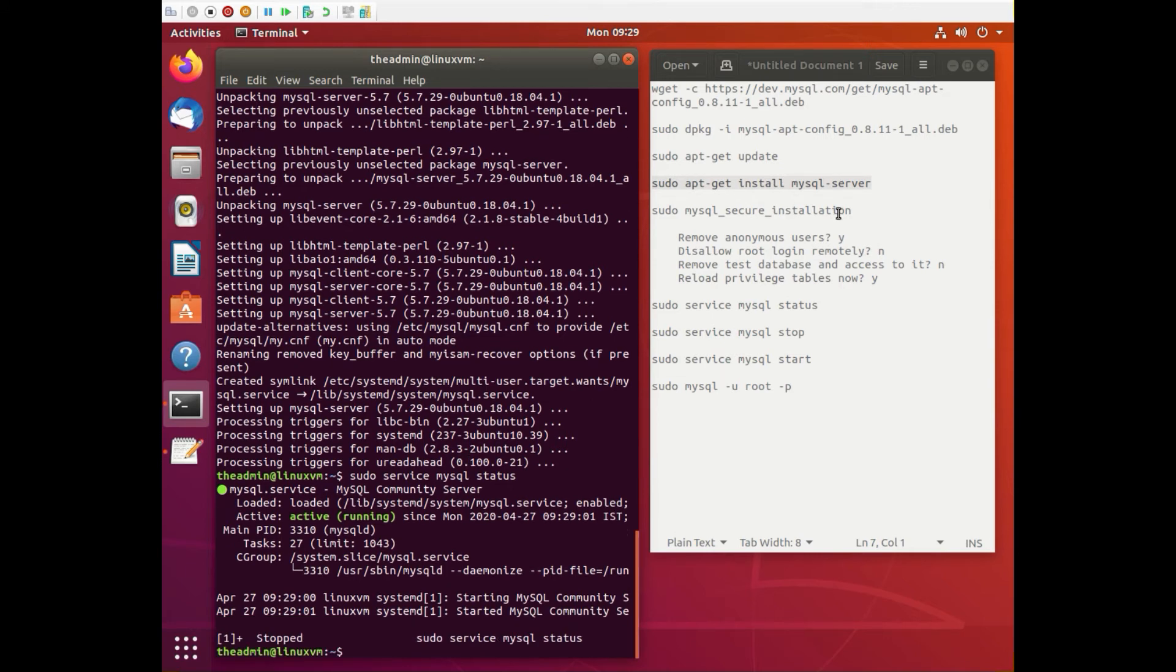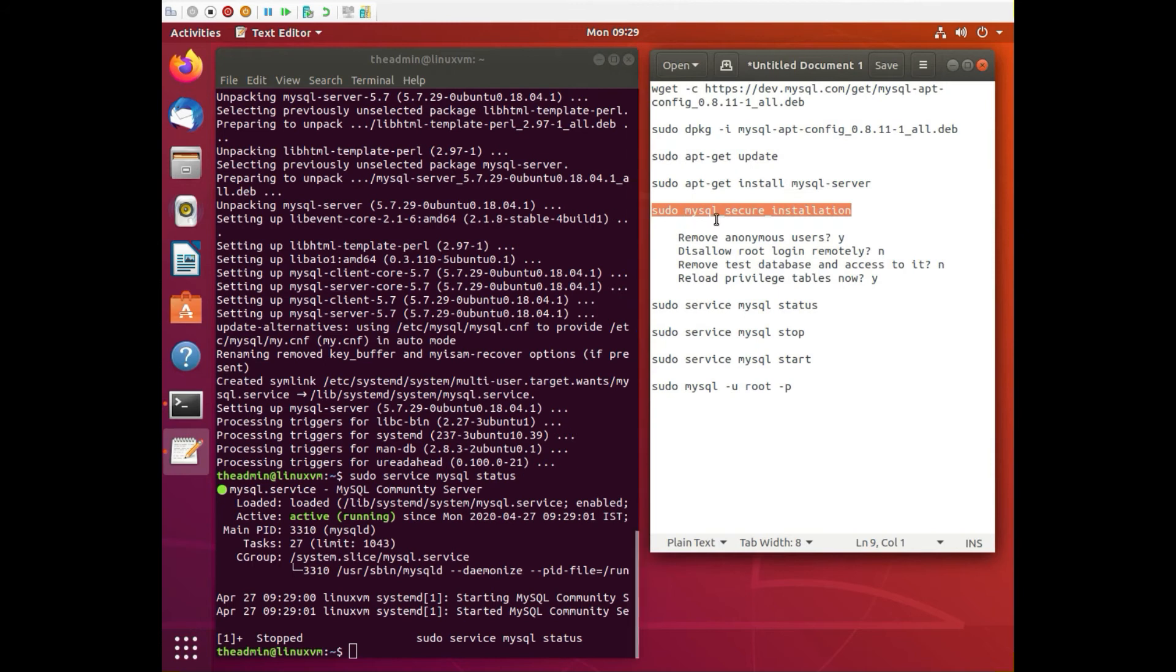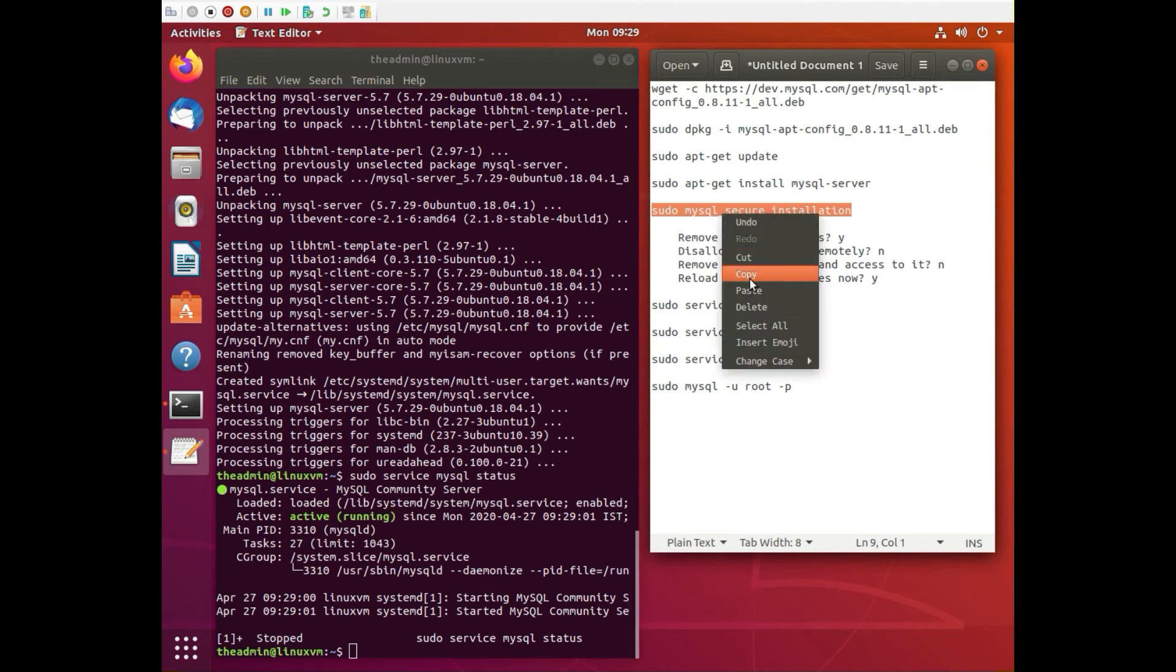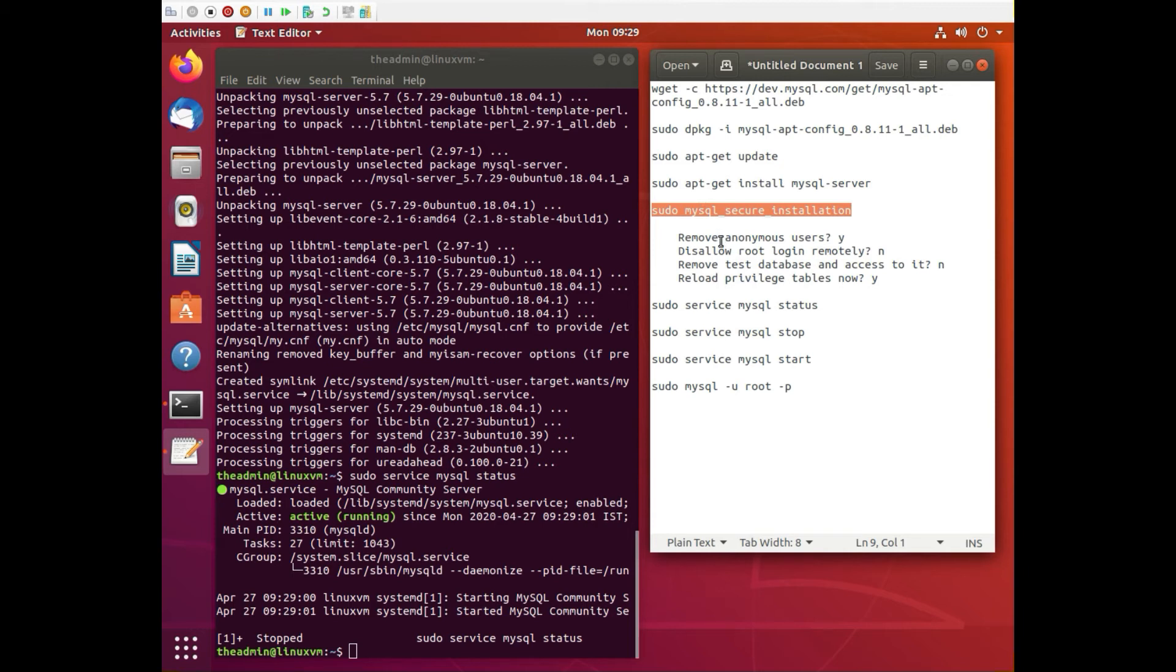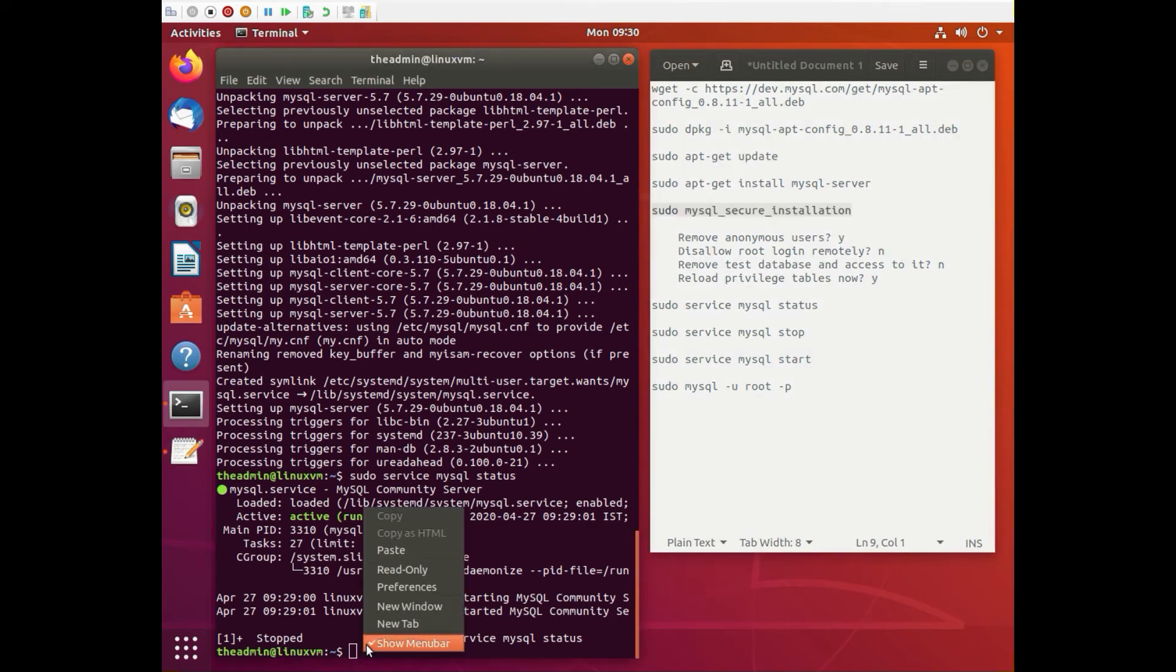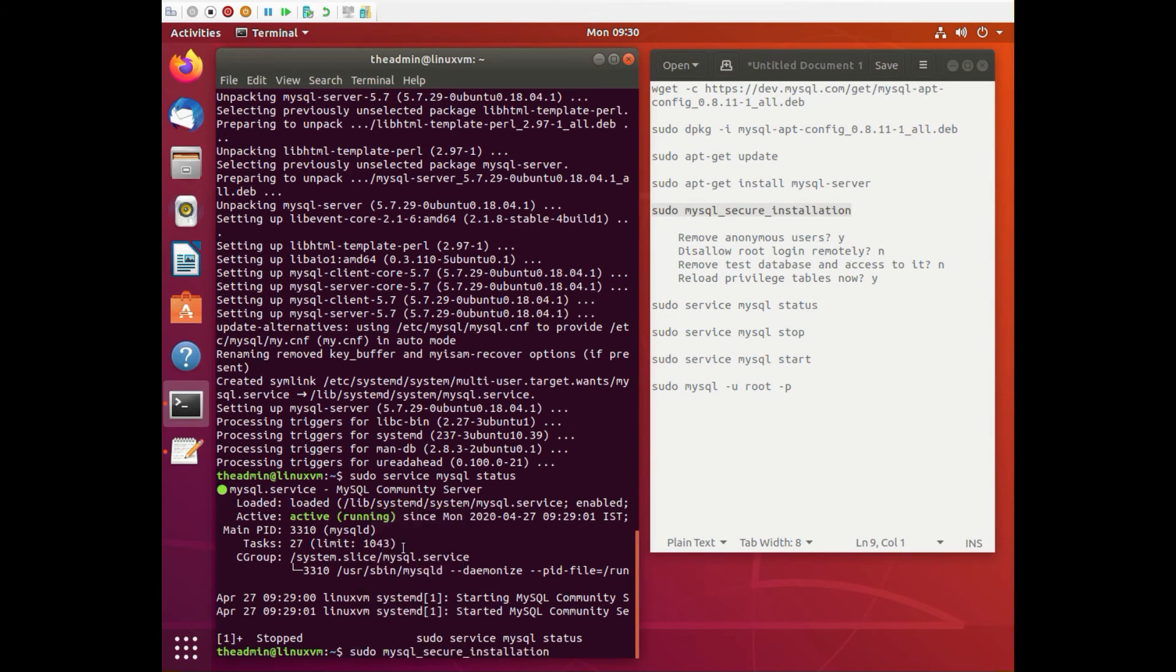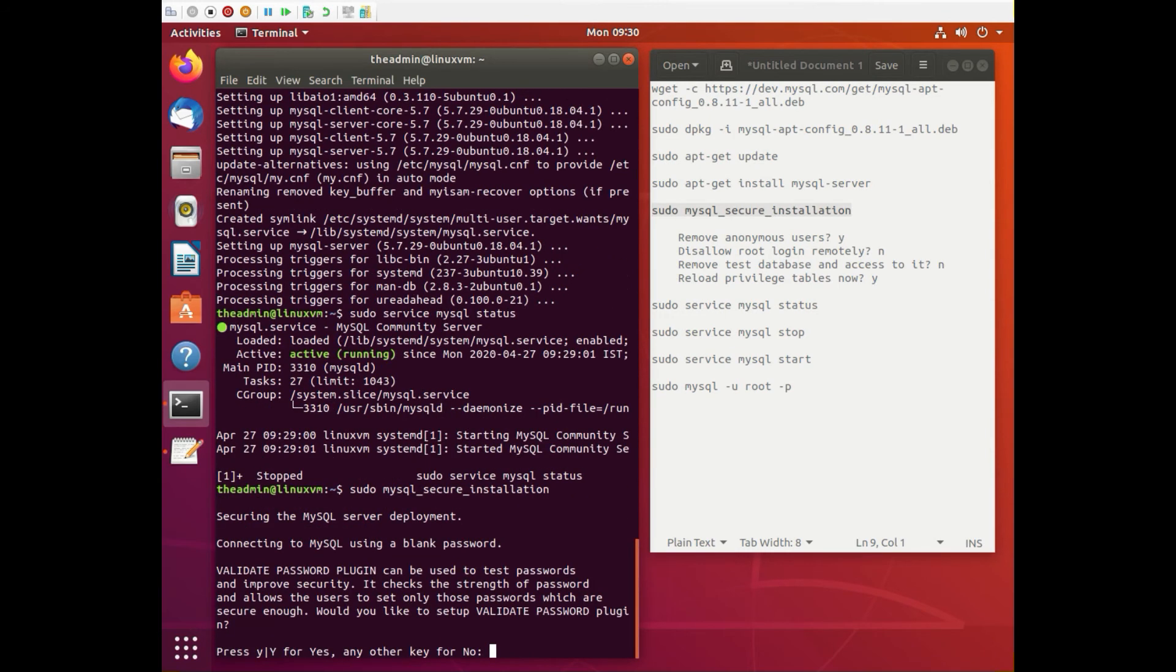Now you want to install the security on SQL and this is sudo mysql_secure_installation. And let's run that and it's going to ask you a few questions.